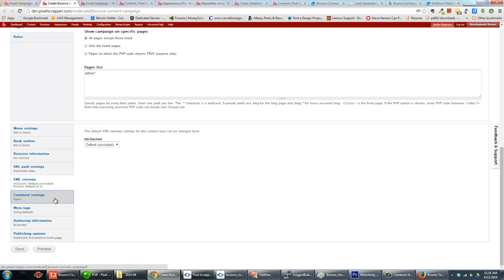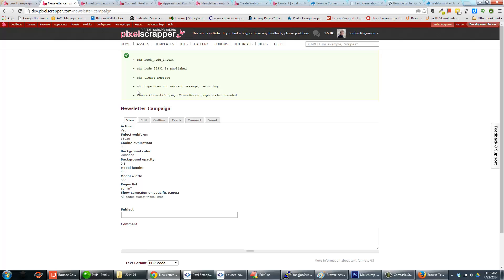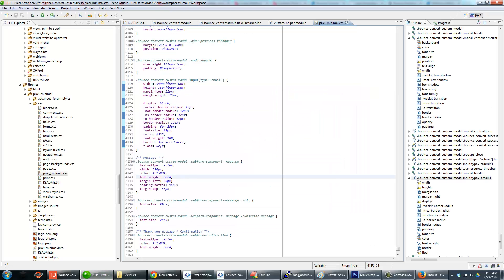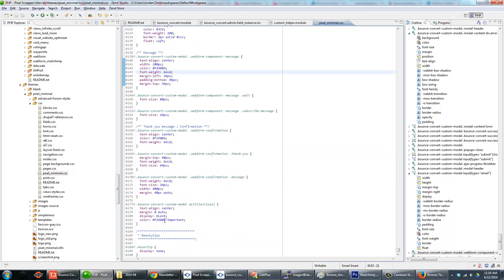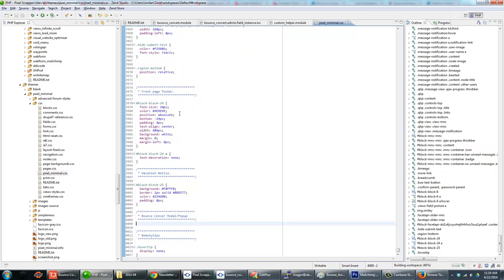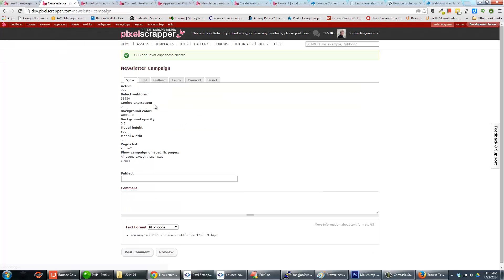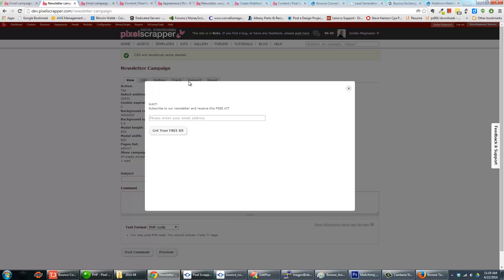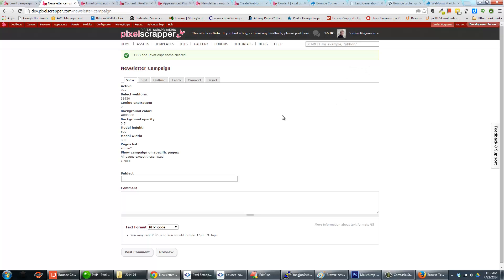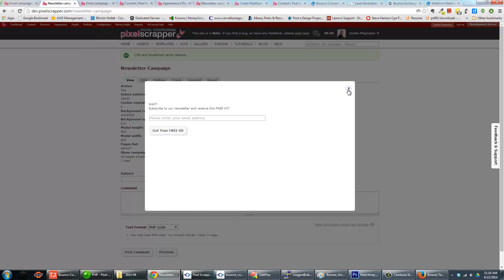We can basically ignore the other default node information for now, so I'll go ahead and save. The newsletter campaign is now created. If I move above the browser pane — I had CSS applied so I'll remove it and flush the CSS and JavaScript cache. Without any custom CSS, here's what the campaign looks like: it's just displaying the web form. We can enter an email, and it displays the thank you message. Everything is basically working — the only thing left at this point is theming the form.